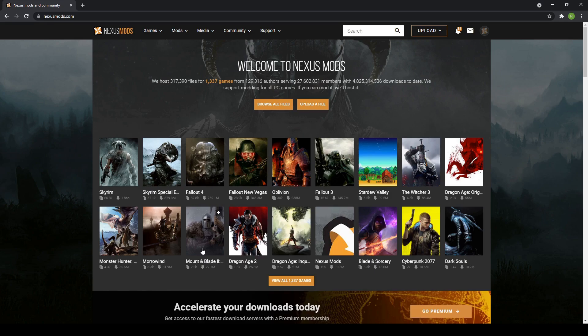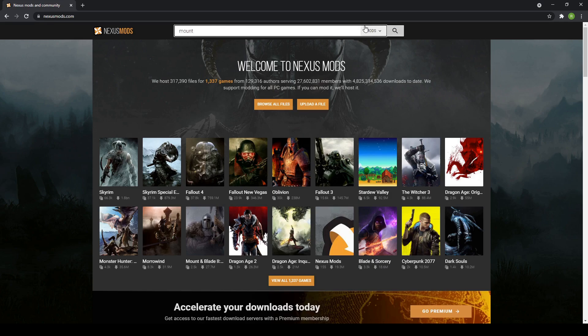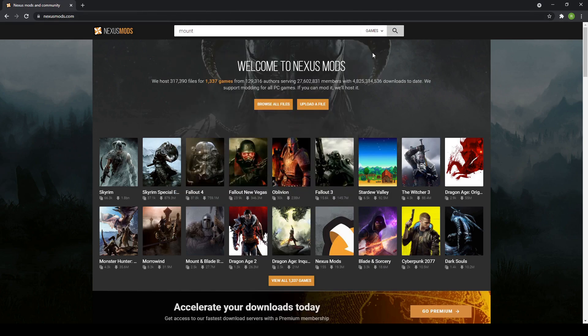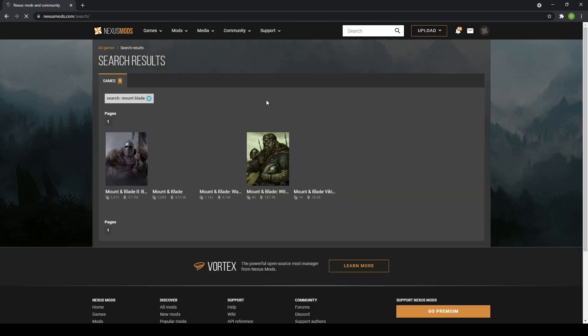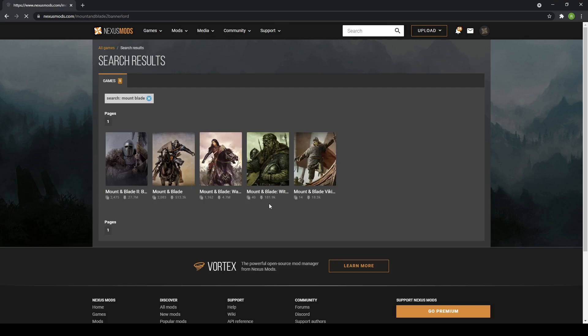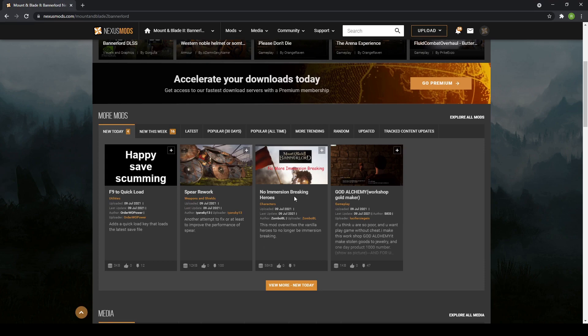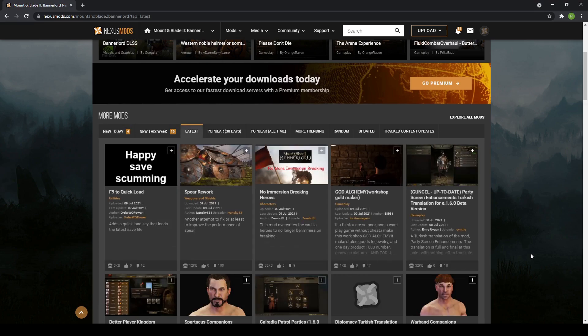You'll see Bannerlord on the front page. If it's not on the front page, you can search for it up here. You can do Mount & Blade and change that to games, and then you can see Bannerlord.